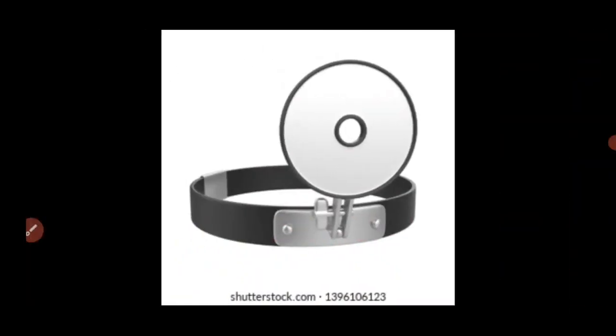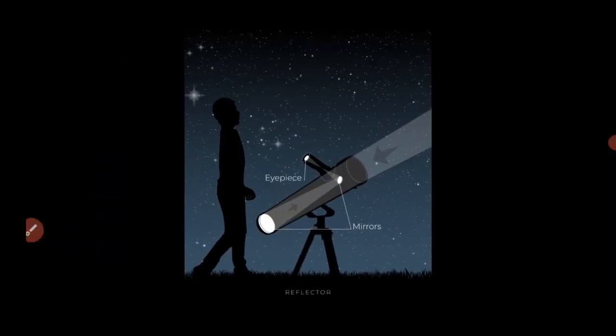Concave mirrors are used as head mirrors by doctors to examine the eye, ear, nose, and throat, as they provide shadow-free illumination of the organs. They are also used in reflecting telescopes to see heavenly bodies such as stars, moon, sun, and other planets.